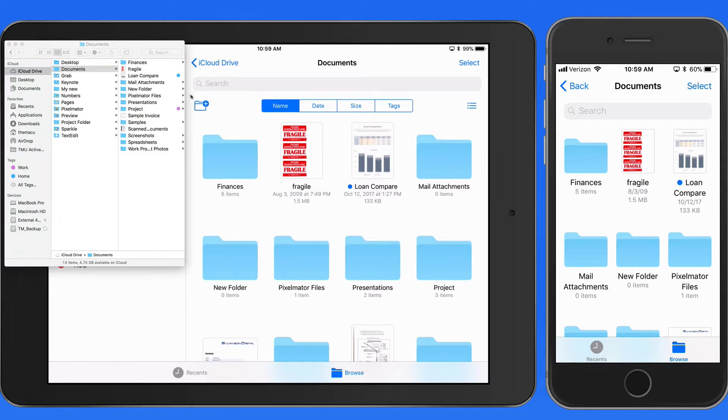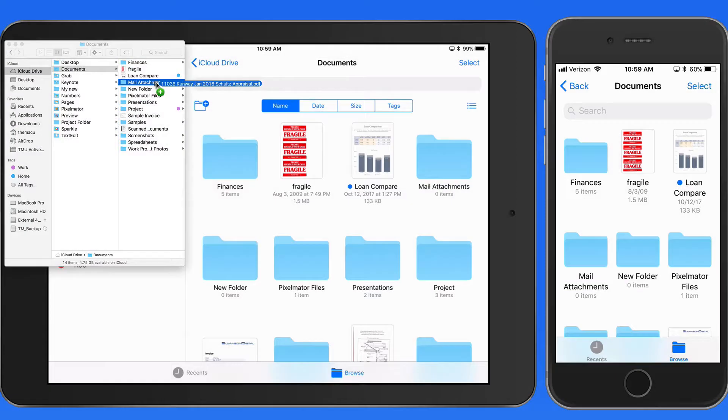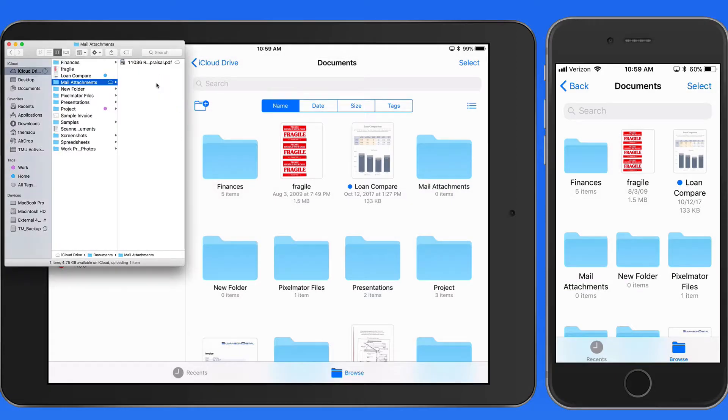If I drag a file into this folder on my Mac, that file is going to appear in the folder on my iPad and iPhone.